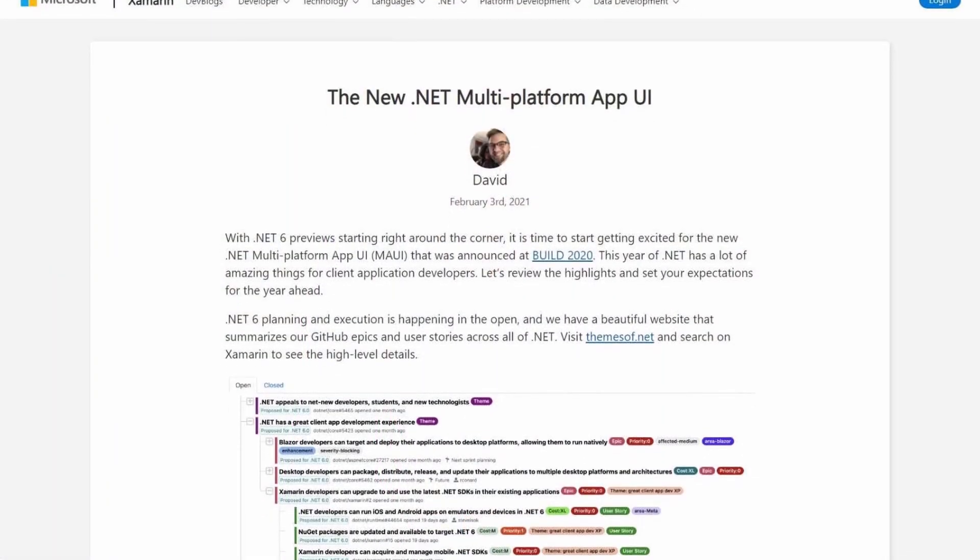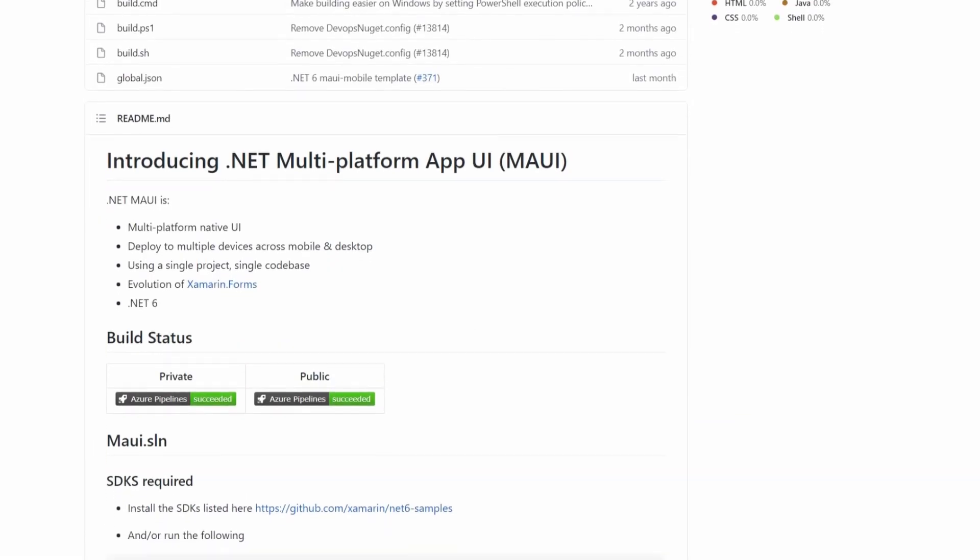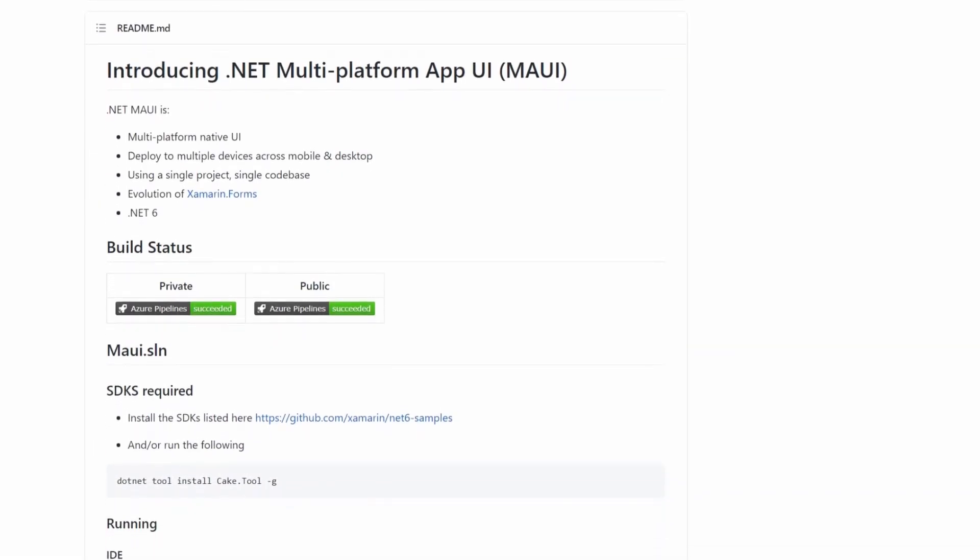There is still some platform-specific code you need to write; however, the next-generation framework MAUI — Multi-platform App UI — will reduce this even further and result in much lighter, faster, and more efficient mobile apps. You'll also be able to write apps for Windows and Mac using one shared code base. I've been using Xamarin Forms for about six years now and I'm a really big fan, but I'm really looking forward to MAUI as a very exciting way to build mobile apps in the future. Check out links below to get started.